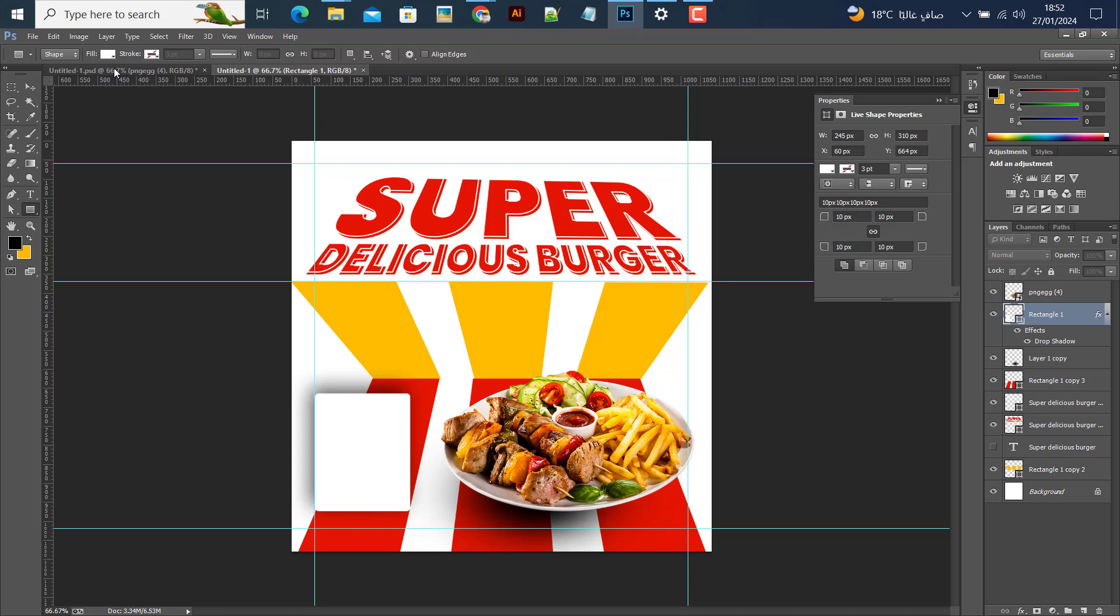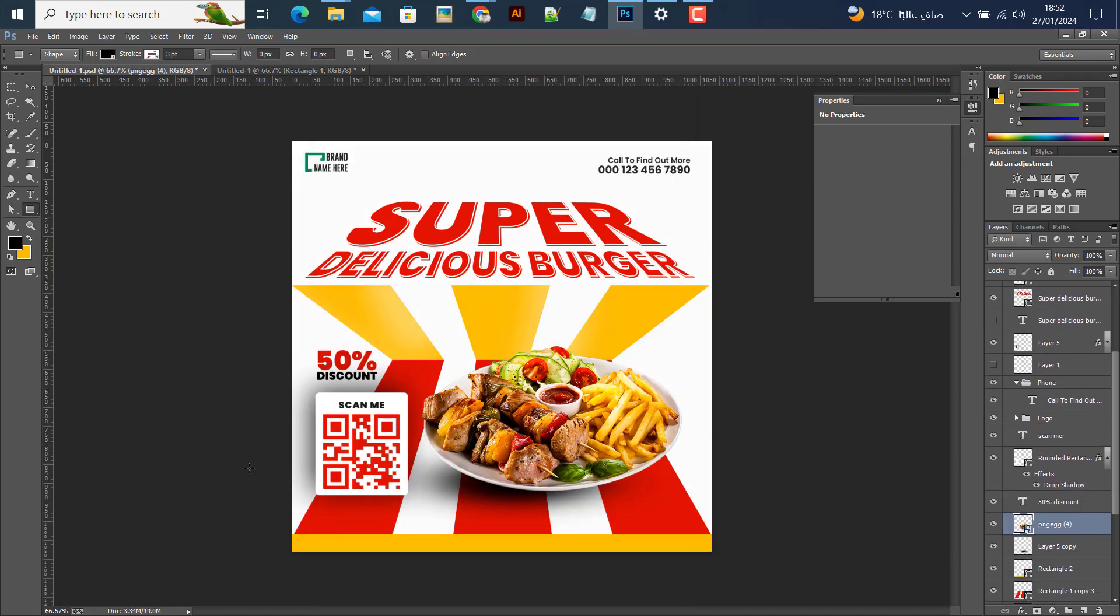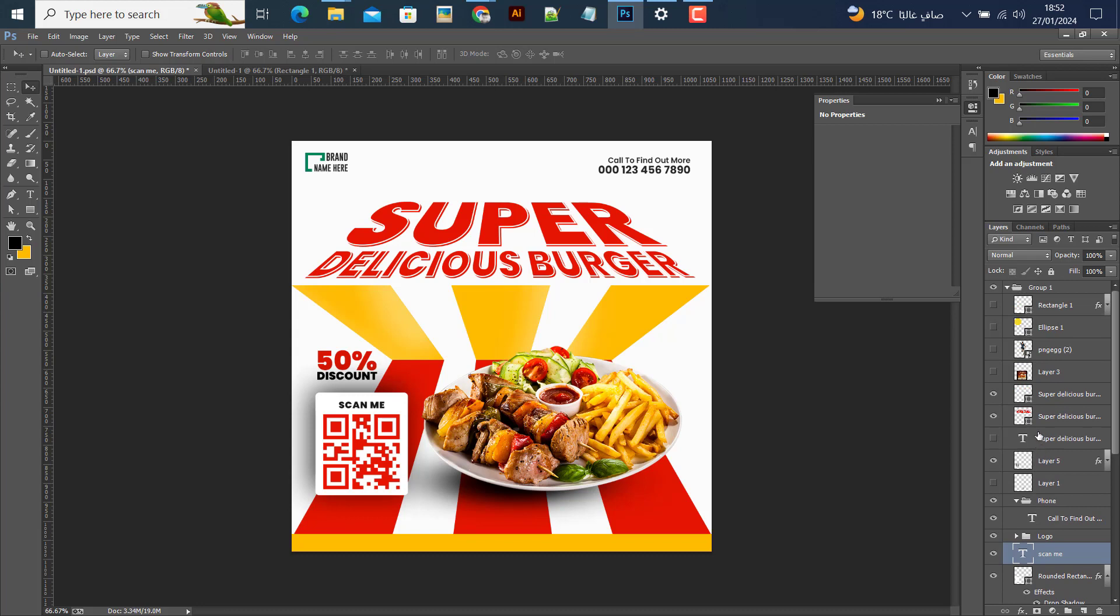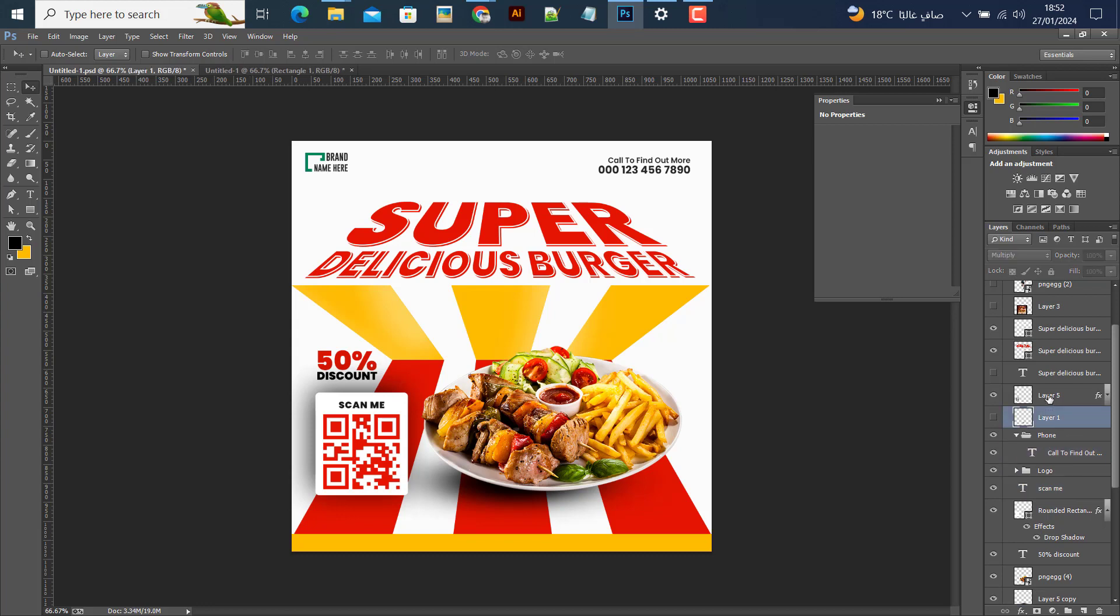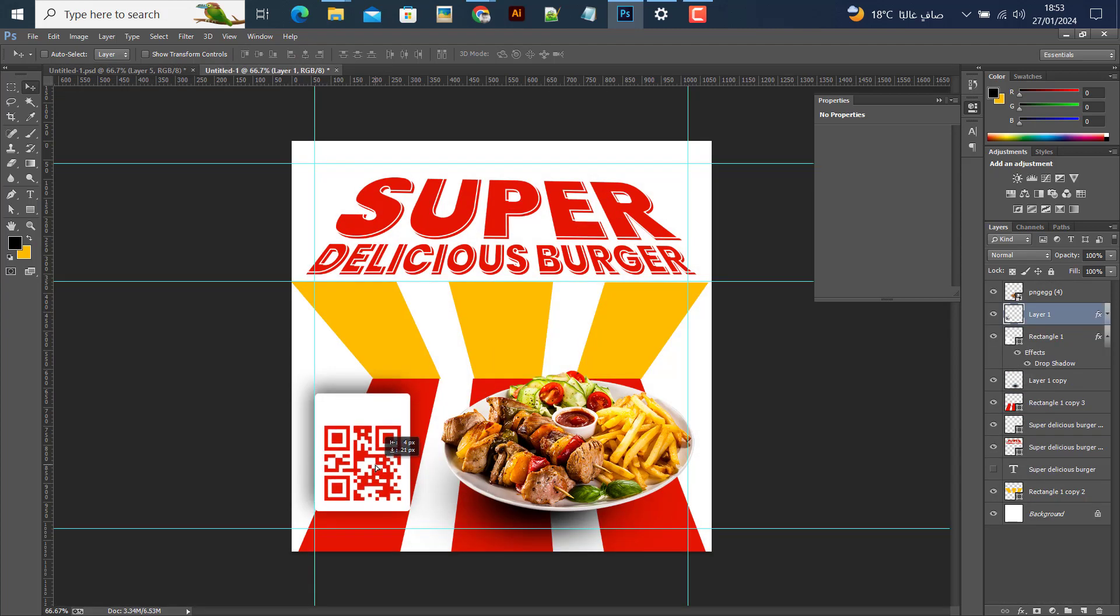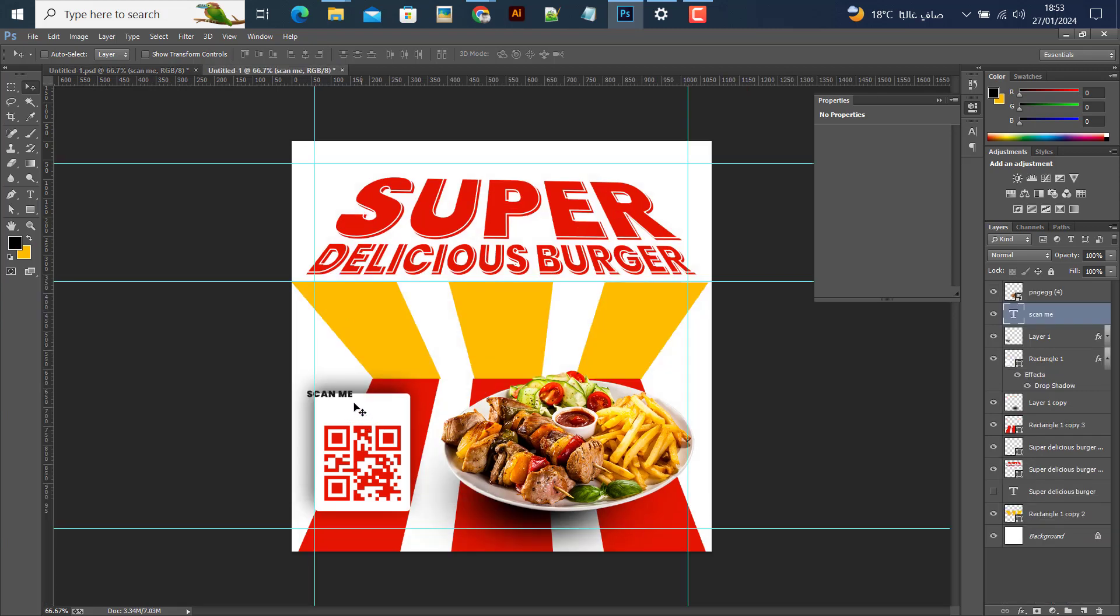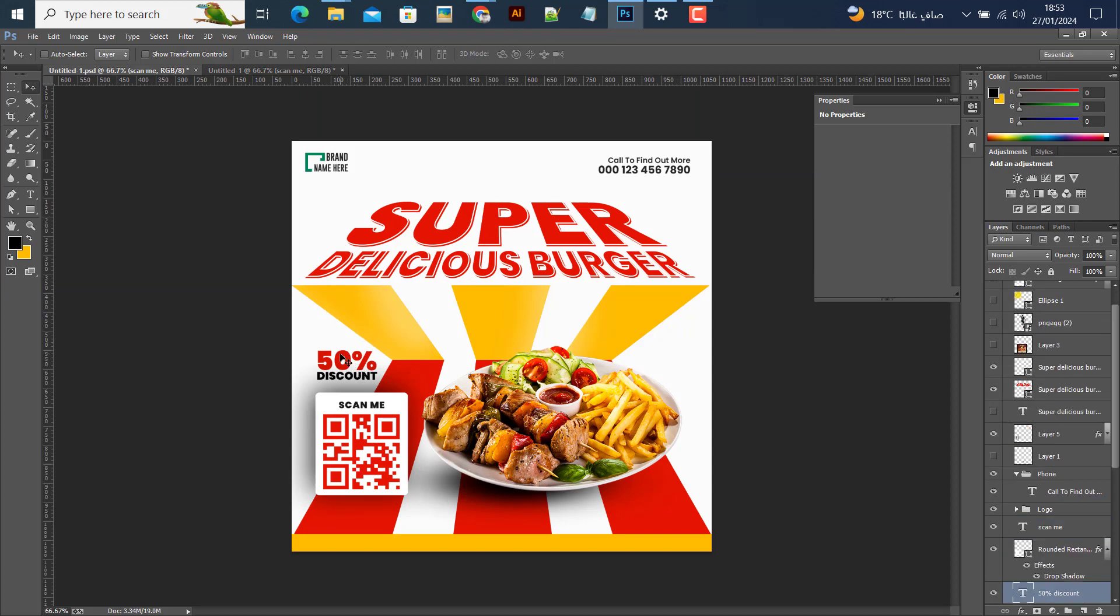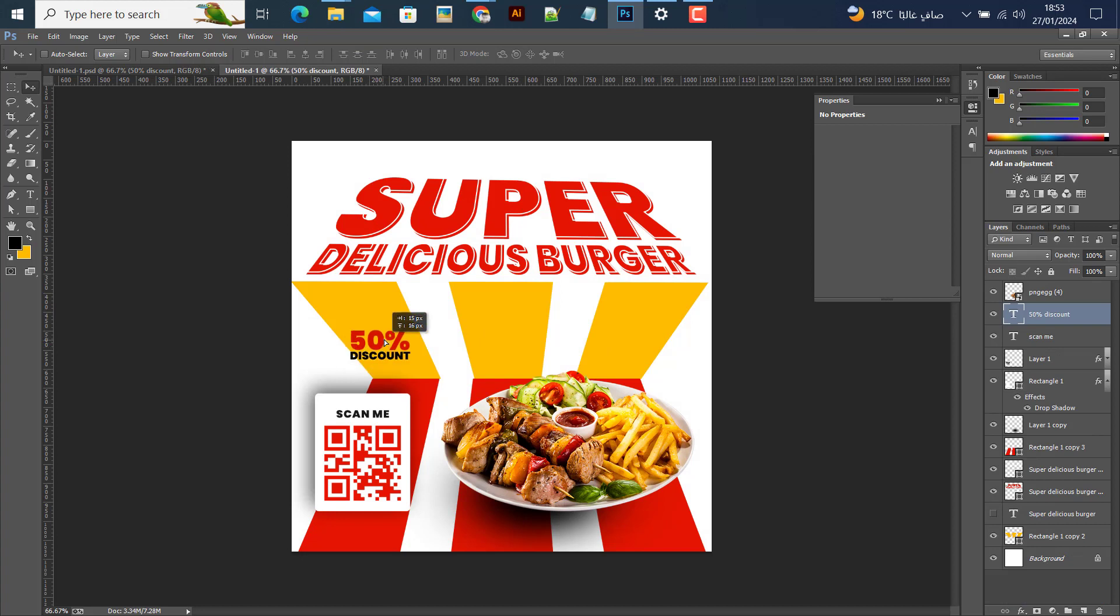I'm adding the image now - placing the burger photo. I'll also add the discount text and position it properly. Making sure everything is aligned correctly with the design elements.